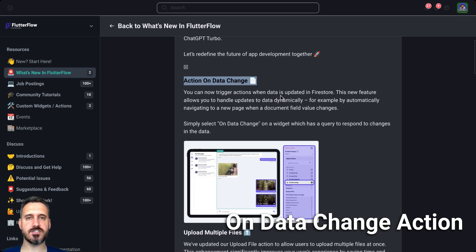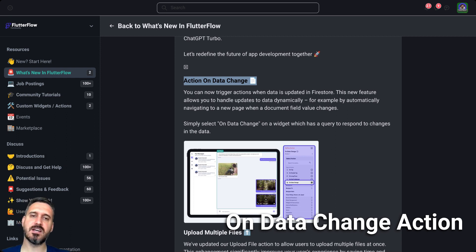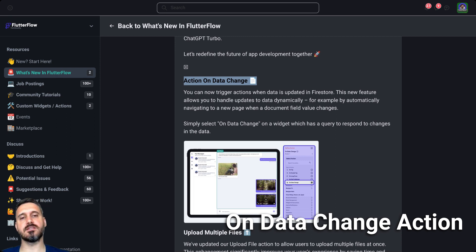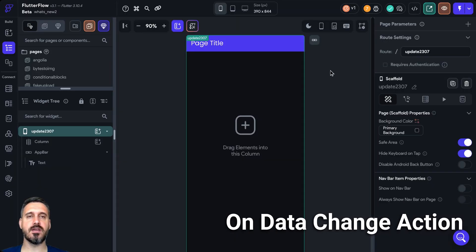So you can now trigger actions when data is updated in Firestore. This new feature allows you to handle updates on data dynamically — for example, by automatically navigating to a new page when a document field value changes. Simply select on data change on a widget which has a query to respond to changes in the data. This actually gives you a lot of flexibility, a lot of new features, and a lot of new ways you can build your app.